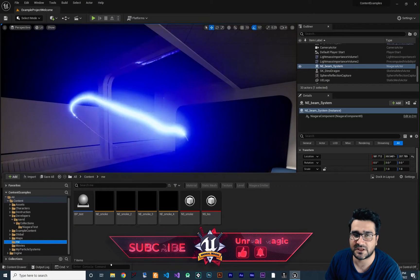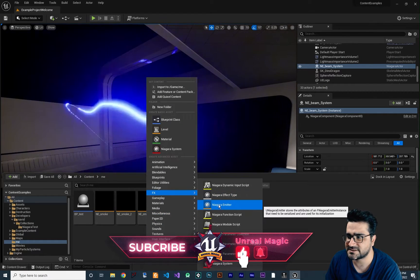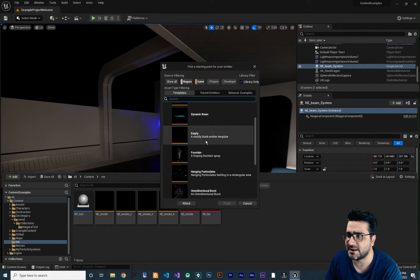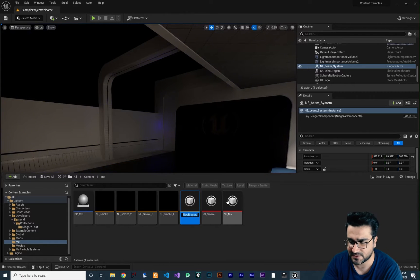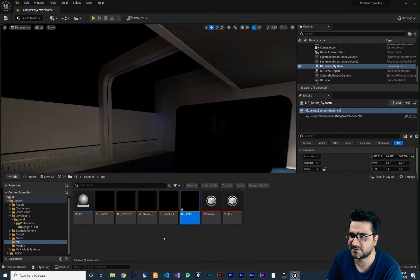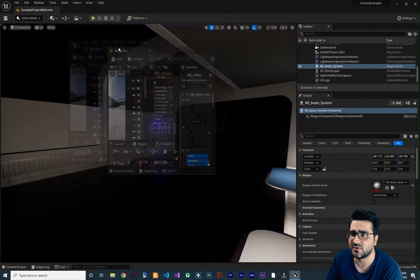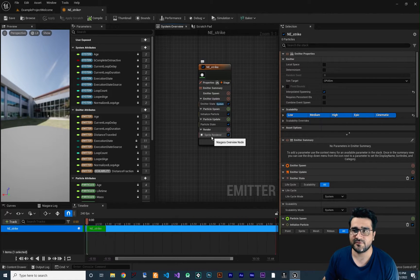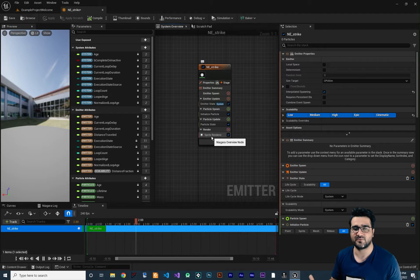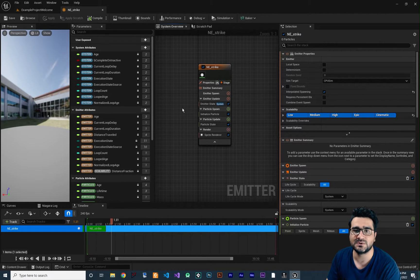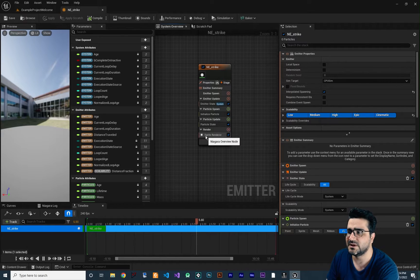Let's create a new emitter — right-click and choose FX Niagara Emitter. I want to create a new emitter, click Next, and choose an empty emitter, then click Finish. I'll call it NE_Strike, or whatever you want to call it. Open it and dock it. Right now there is nothing in it and it uses a sprite renderer. If you haven't watched my latest videos about Niagara, go watch those — you'll learn a lot.